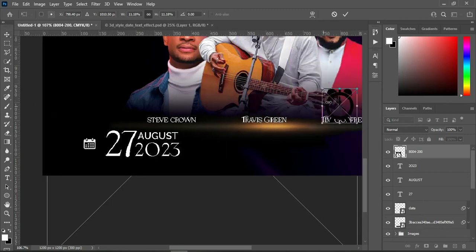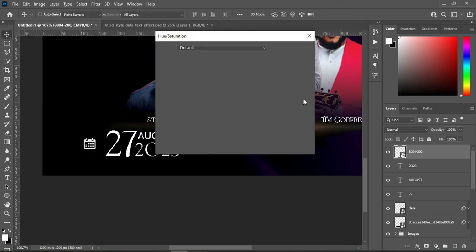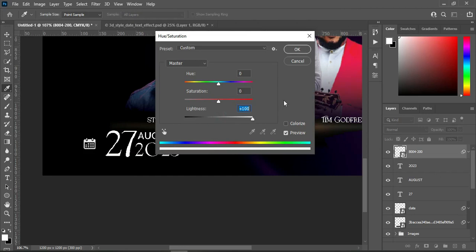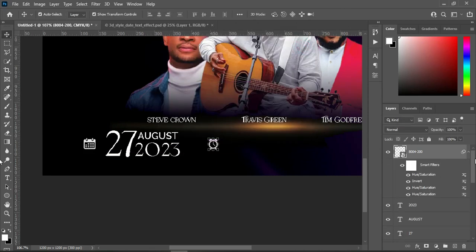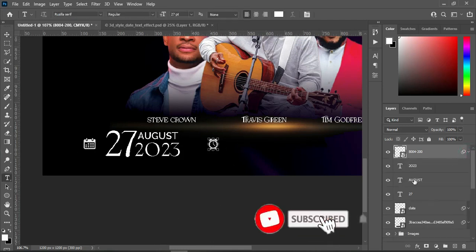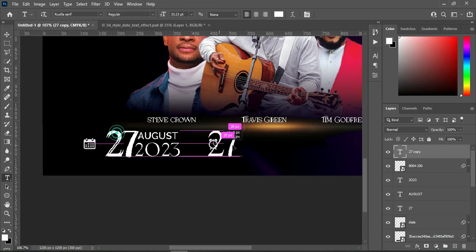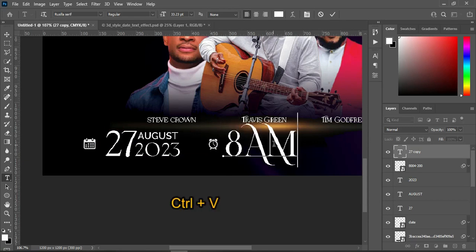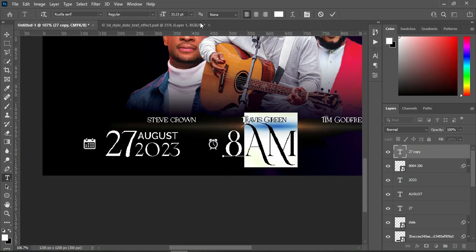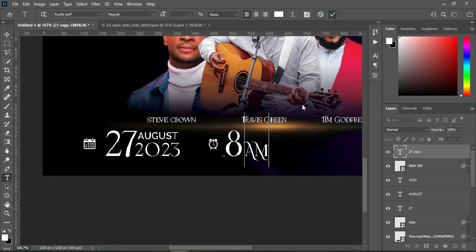Copy the time, then bring in the time icon, reduce the size. Use Ctrl+U for Hue/Saturation and drag until it turns white. Select the text tool, duplicate the date text, drag it up, then align it using Ctrl+A and paste the time text with Ctrl+V, reducing the size.